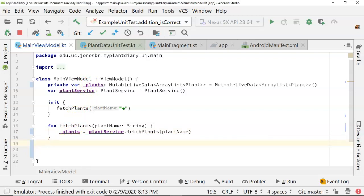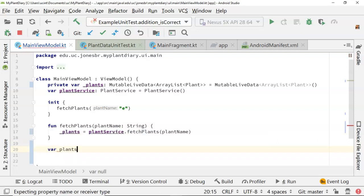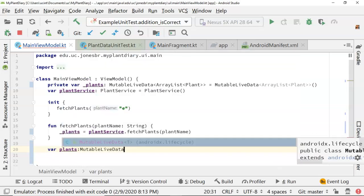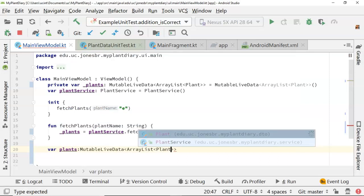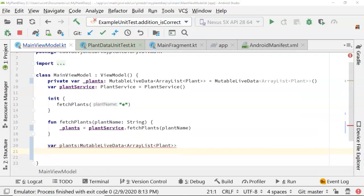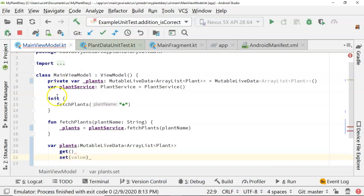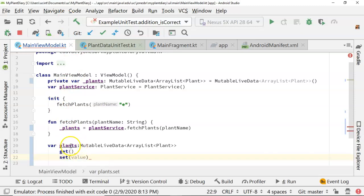Now how do we expose this as public? In Kotlin we don't have to build a big construction of get and set — what we can do is declare a companion variable. So let's declare plants and give it the same type: mutable live data that holds an array list of plant objects. Immediately underneath this, we can declare a get method and also a set method. By putting these directly underneath the variable, we're saying this is the getter and setter for this publicly exposed variable.